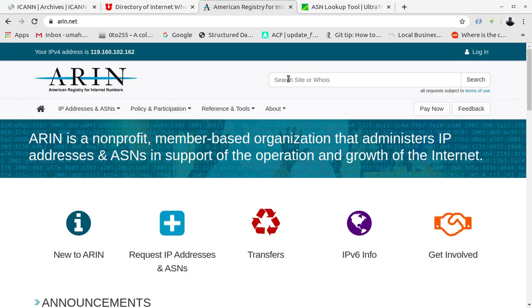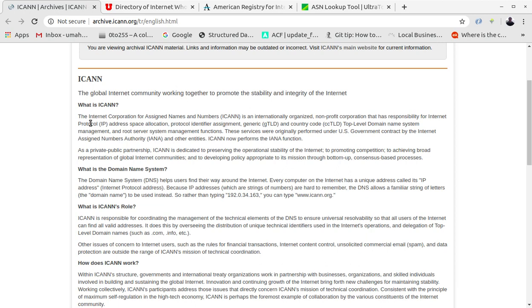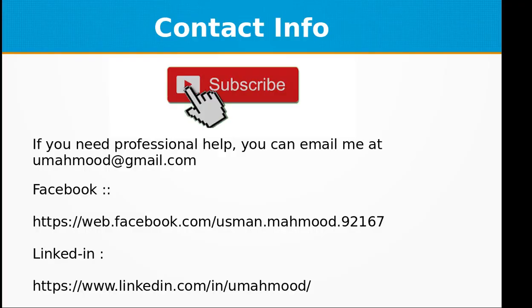ARIN stands for American Registry for Internet Numbers — a non-profit member-based organization that administers IP addresses and ASNs in support of the operation and growth of the internet. ASNs are Autonomous System Numbers — routable networks within the public internet, administered by local RIRs and assigned to owners of networks. ICANN, as we already defined, is the Internet Corporation for Assigned Names and Numbers. I hope you enjoyed and learned something — see you next time with a new Node.js topic.